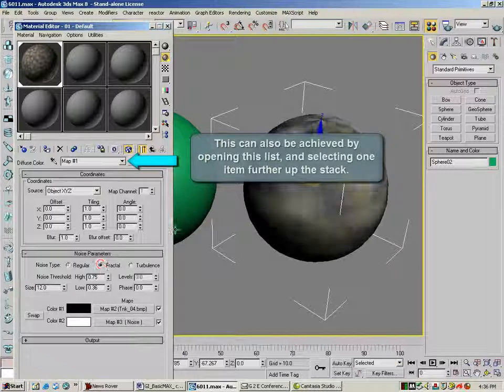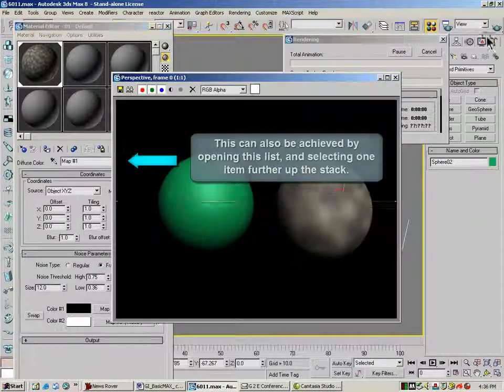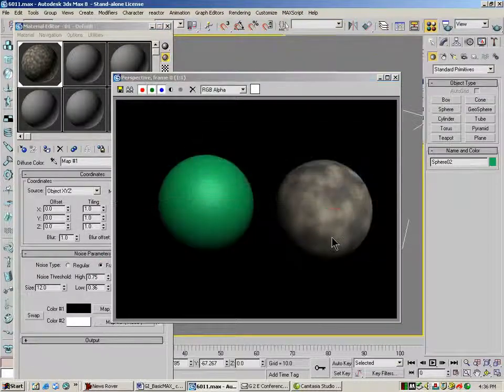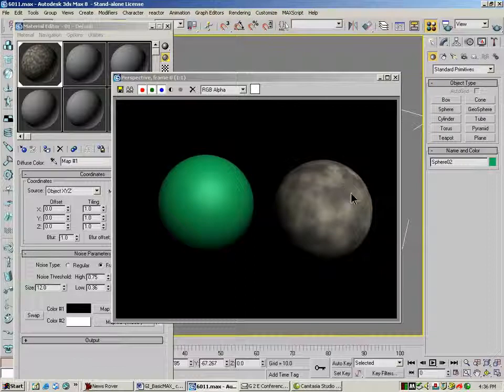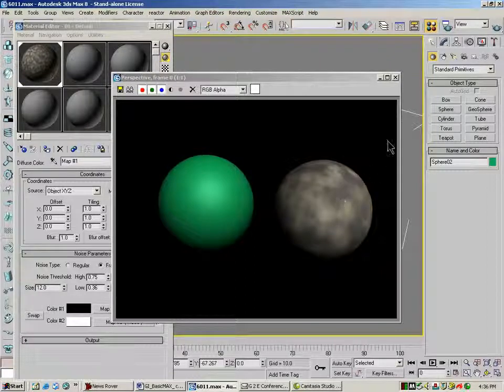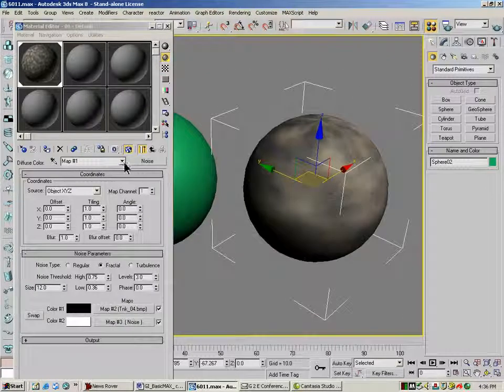So if I change this to fractal, you'll see that even though the splotchiness is changing, it's actually two textures mixed together.